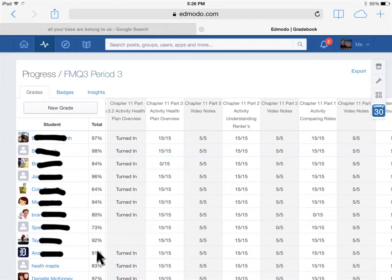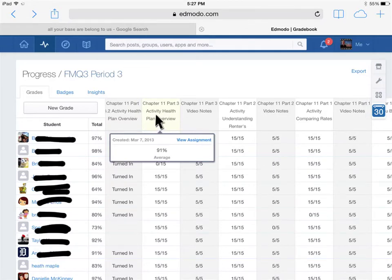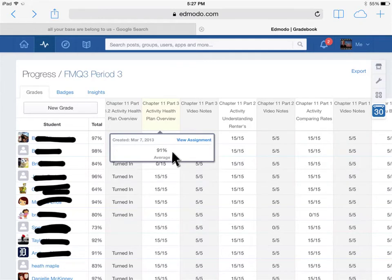If I click on any one of these assignments, it will give me more information about that assignment. So I clicked on this assignment, and then I get the average from my classes is 91%. I can click on View the Assignment.